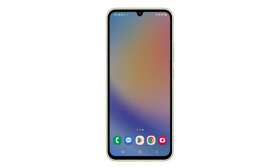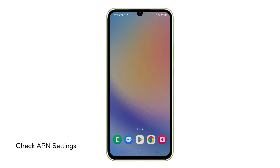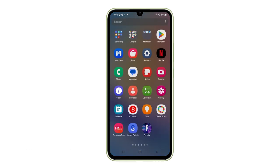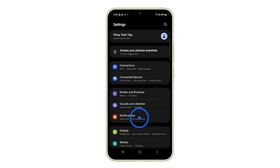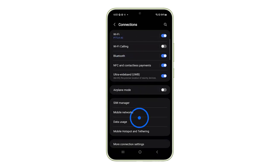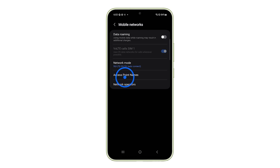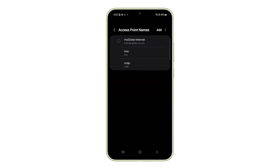If there's no outage, you have to check the APN settings of your device. These are like addresses that tell your phone how to connect to your carrier's network. Go to Settings, Connections, Mobile Networks, and Access Point Names.